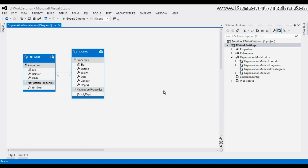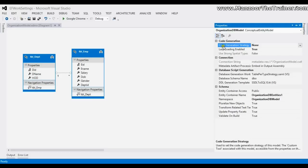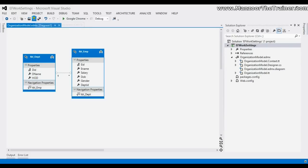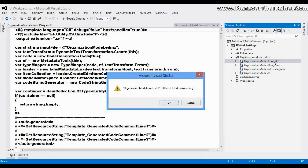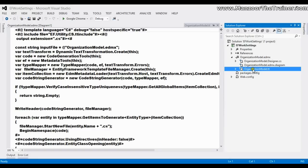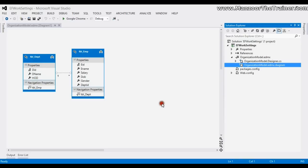Once you generate your EDMX file, you need to perform two steps. First, right-click, go to Properties, and set the code generation strategy to Default, then save. In your model's EDMX hierarchy, you will find two files with .TT extensions — simply delete those files.